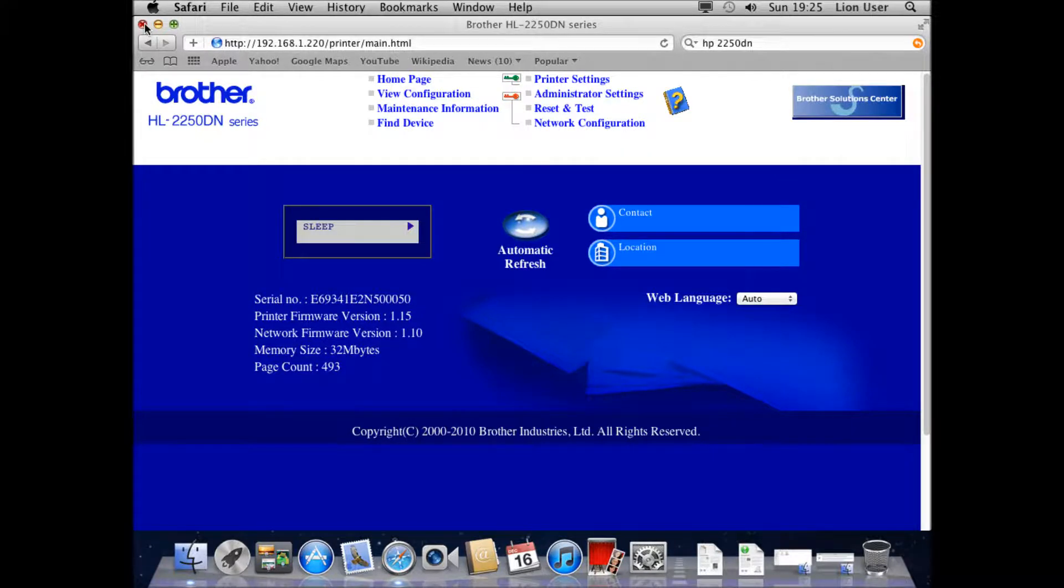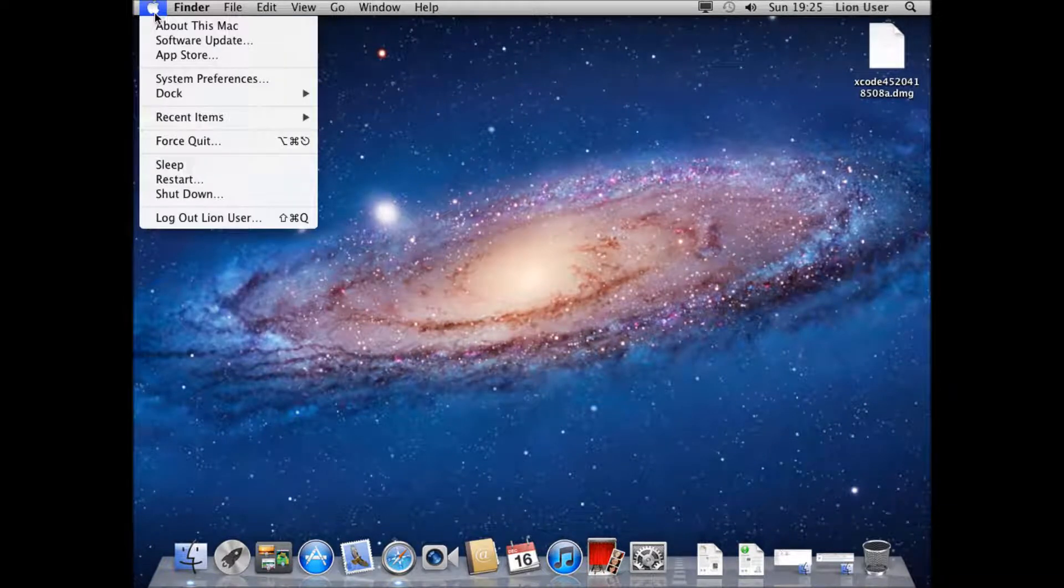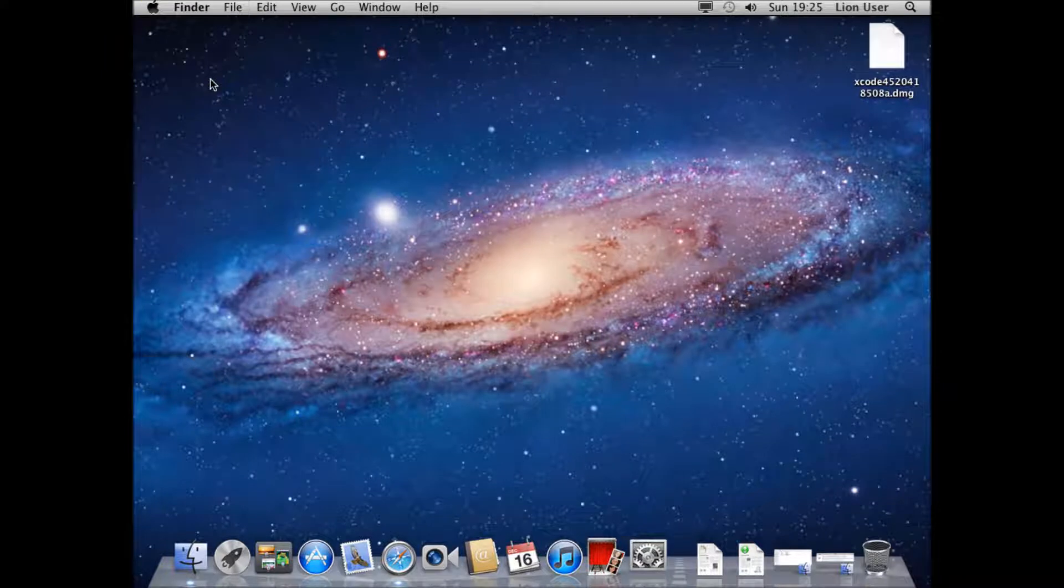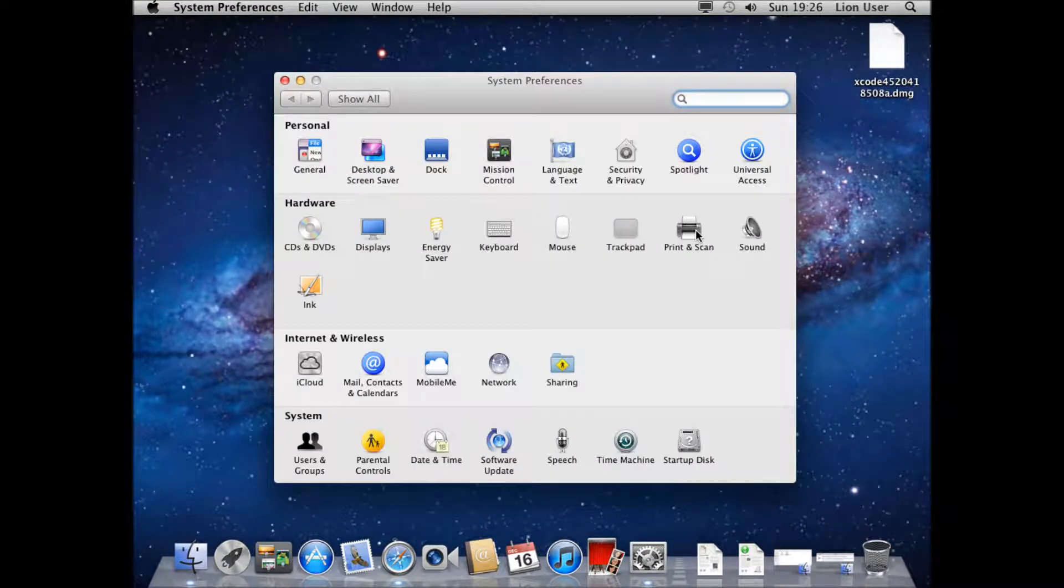Now I can go ahead and add it. To add it I'm going to go to the Apple at the top left and then to System Preferences. Once I'm on System Preferences I can look for Print and Scan.